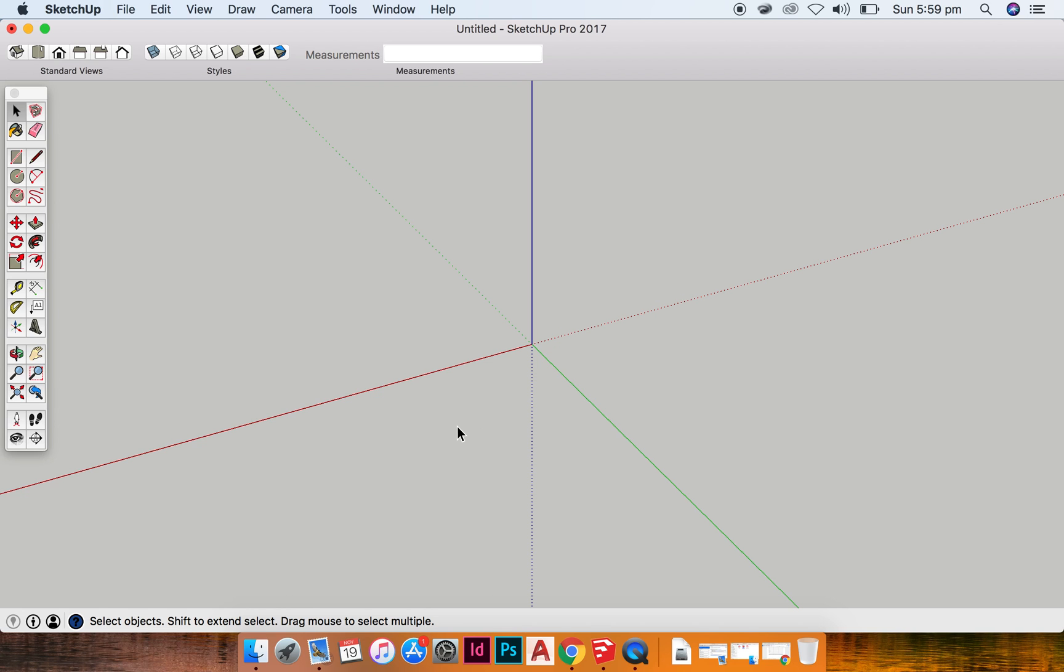So to do this we're going to use the rectangle tool, polygon tool, push pull, move and line.